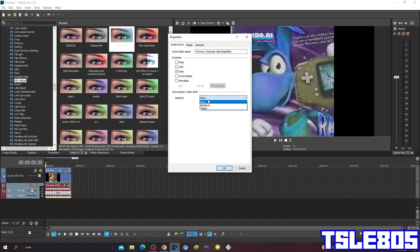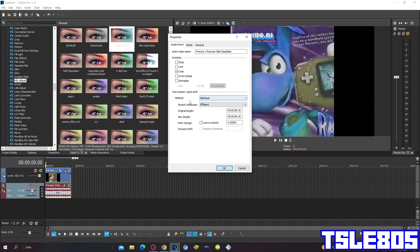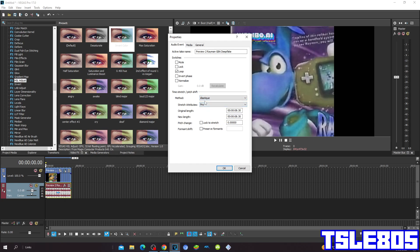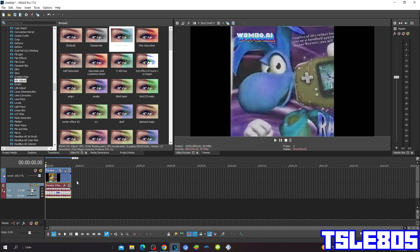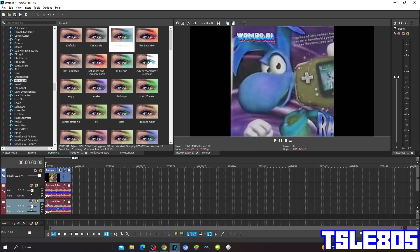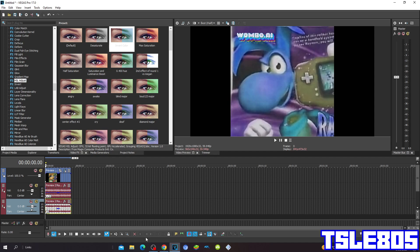So for the methods of the Audio you can choose the Elastique method with the stretch attributes of Efficient or Pro. Or you can choose the Classic method with the stretch attributes of A17 drums and a pitched minimum echo. But of course I choose the Pro one because it sounds better than the others. So the pitches are plus 16 and minus 8. And now since it's done with the effect we can now preview it.